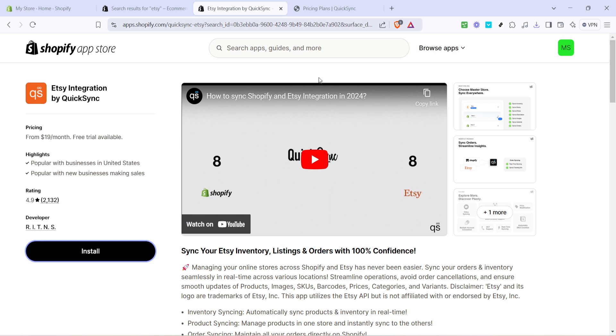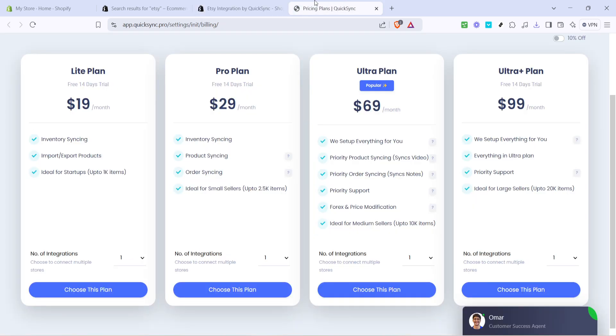With the app now installed and authorized, it's time to discuss plans. QuickSync may offer different pricing plans that cater to varying levels of need. Depending on how many products you plan to sync and your business's size, select the plan that best fits your requirements. Choose wisely as this will determine the features you have access to and any limitations you might encounter during the product import process.